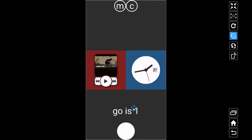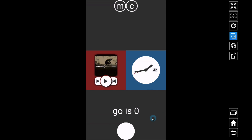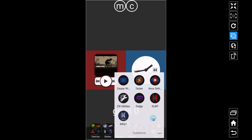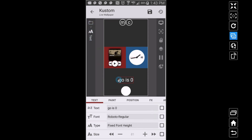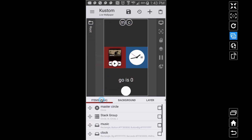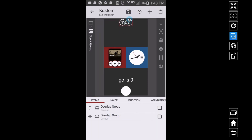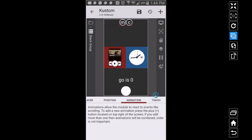Now here's what we want: when go is one, I want the buttons to come out and stay out — unless go is zero, when I press the master circle and go is zero, I want everything to go away. So let me go back into KLWP. The stack group I have right here has two overlap groups — one with M and one with C — and I want this entire group to animate.